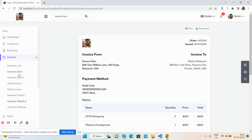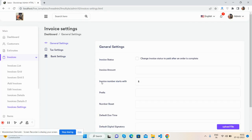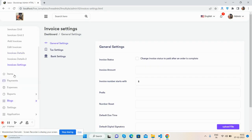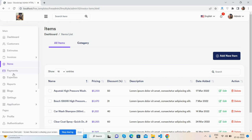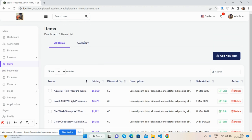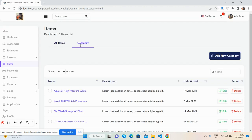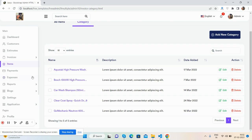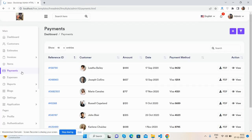There are invoice settings with item management. You can see all items, add categories, manage the categories section, and handle payments.